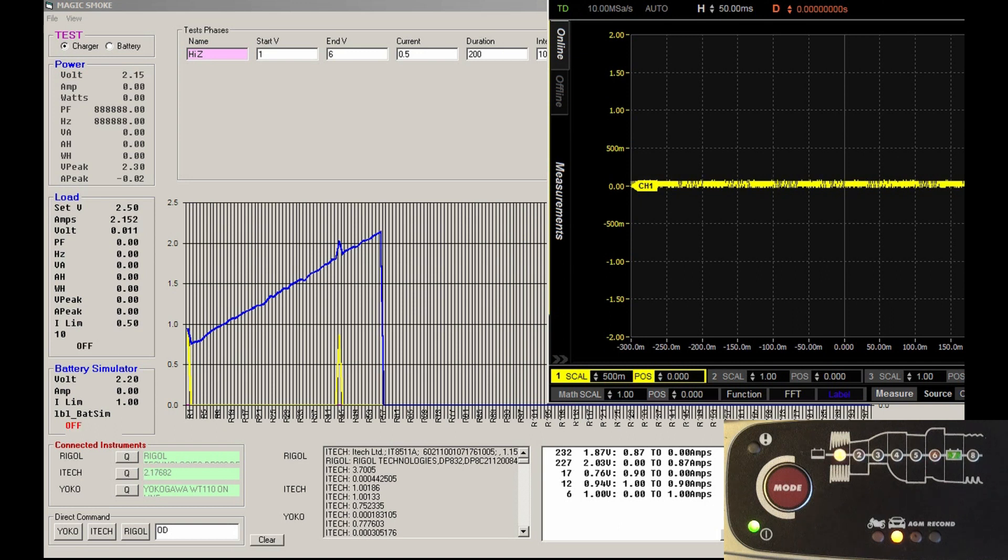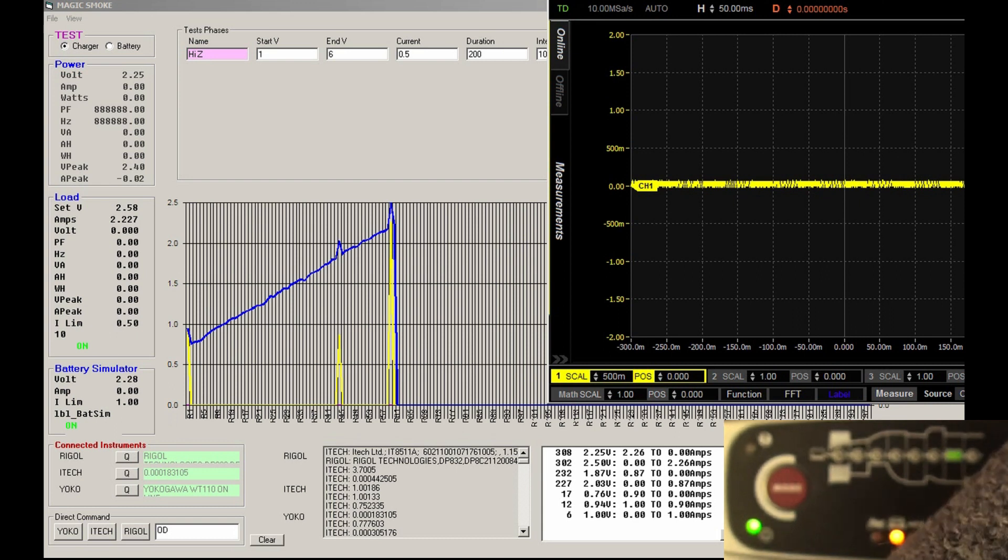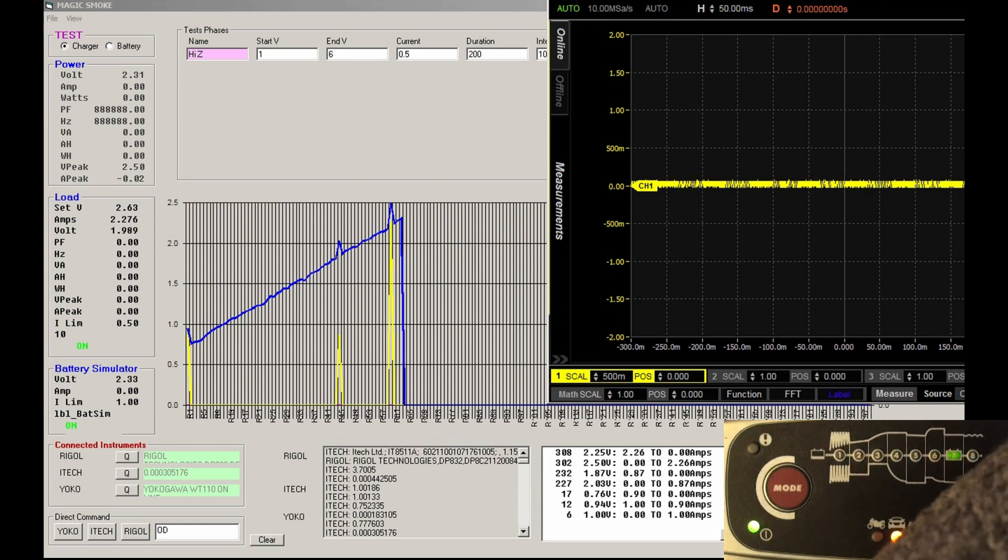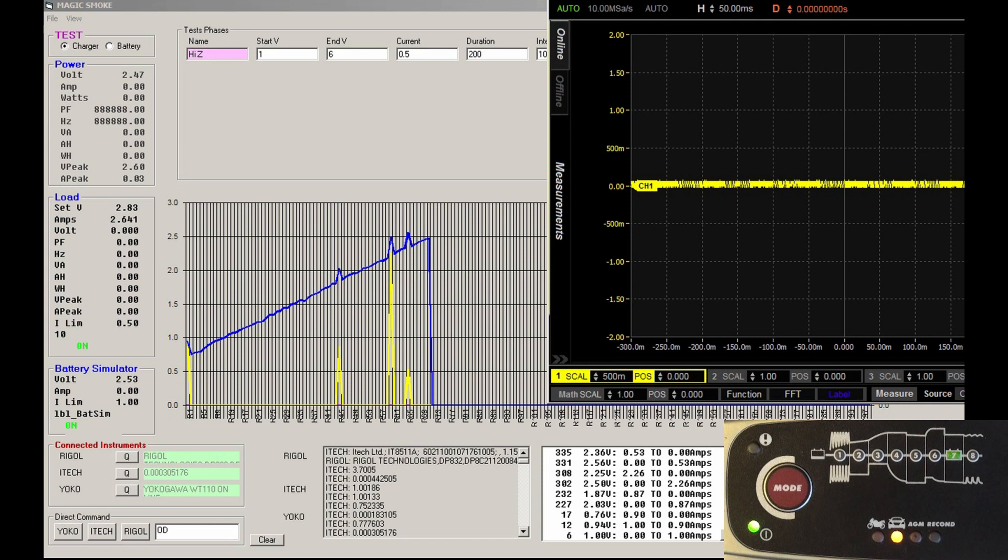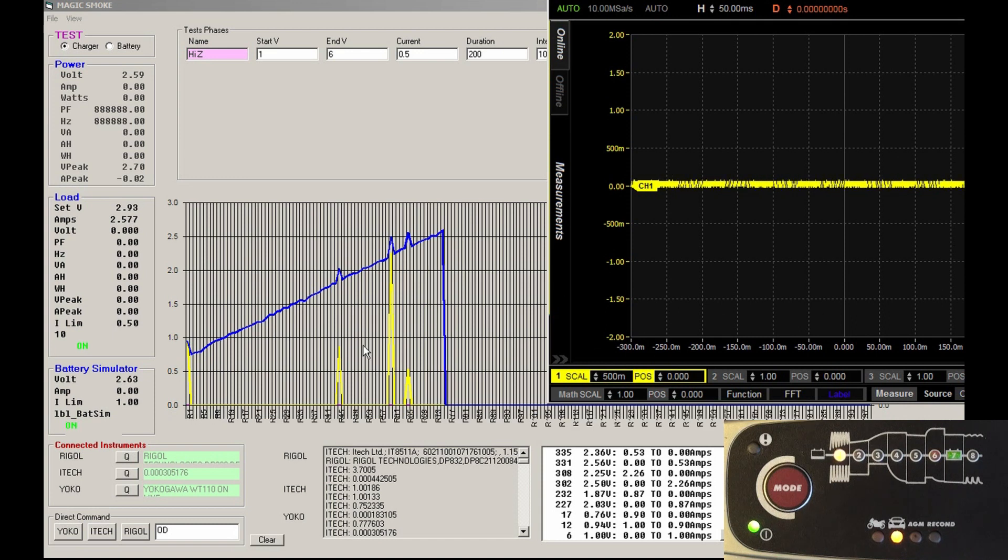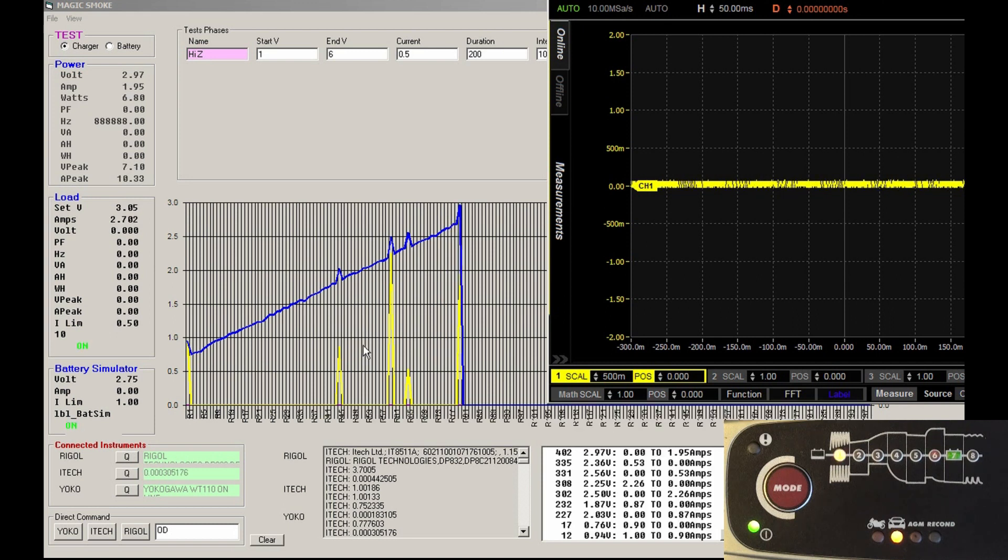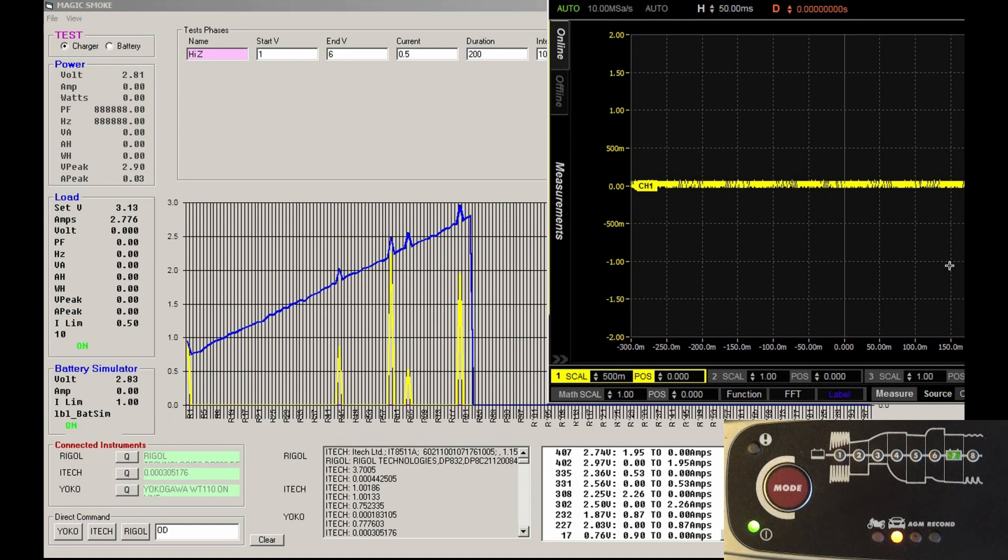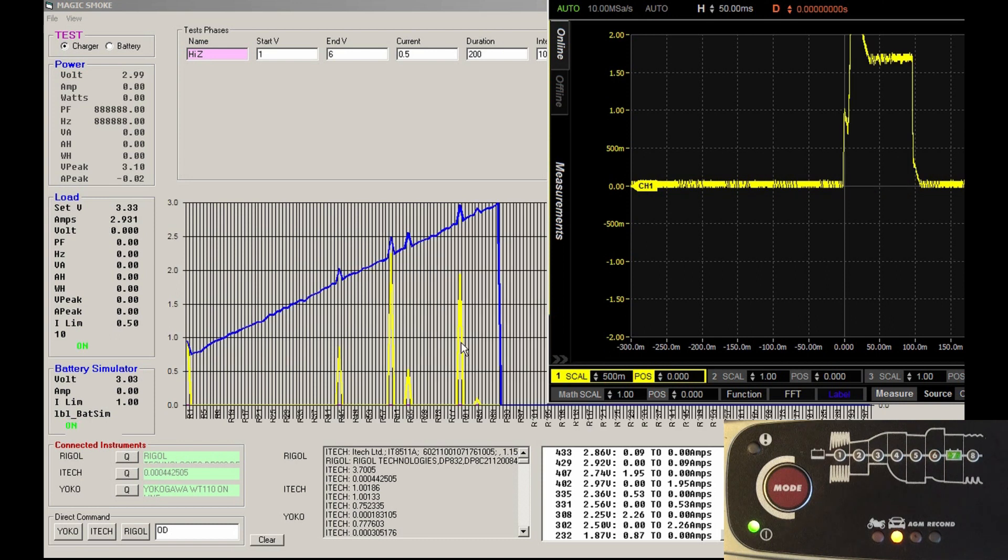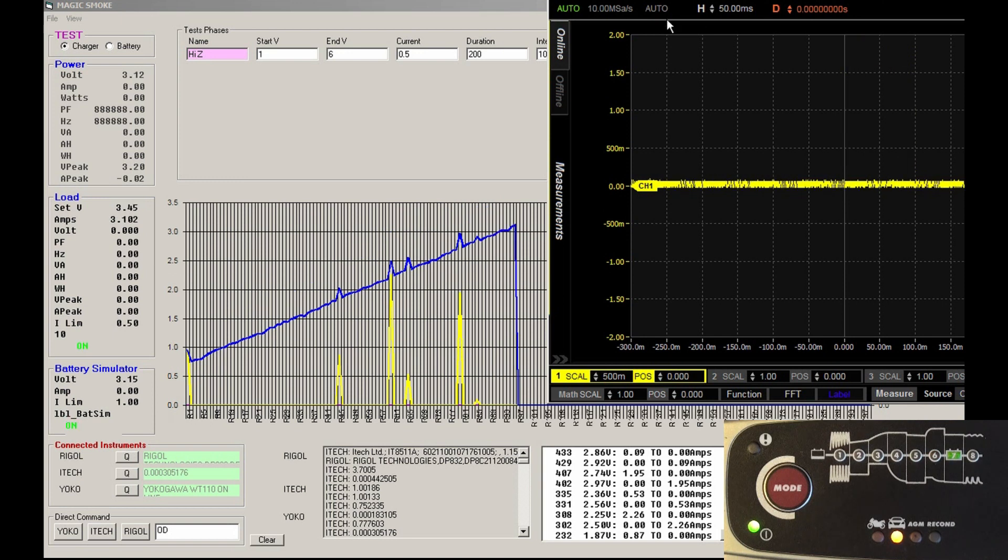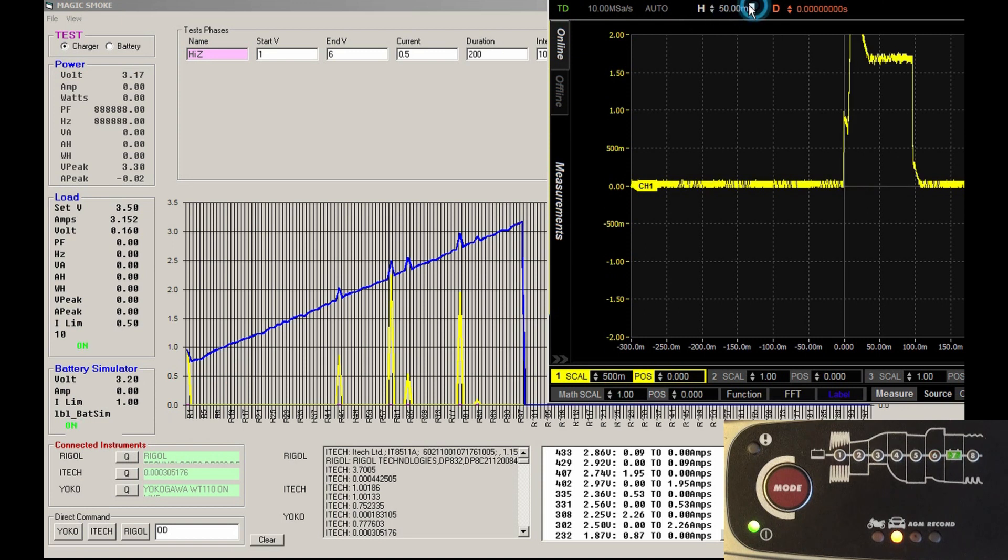We're coming up to 1.6 and we're in desulfation with the desulfation light on, but there's nothing on the scope. Why is there no current being flowed? I think the scope's gone funny. The pulses are happening and the desulfation light is flashing, but we're getting no current flowing in the battery, which clearly is not true.